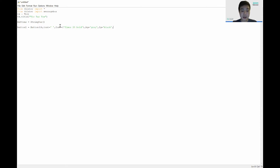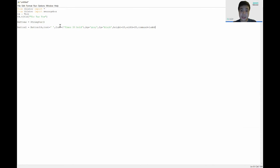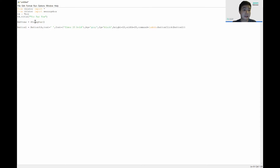Next, for the button size, we set a height of 10 and a width of 20. We also assign the button a command, which takes in a lambda and calls the function 'buttonClick', passing in the button as its argument.